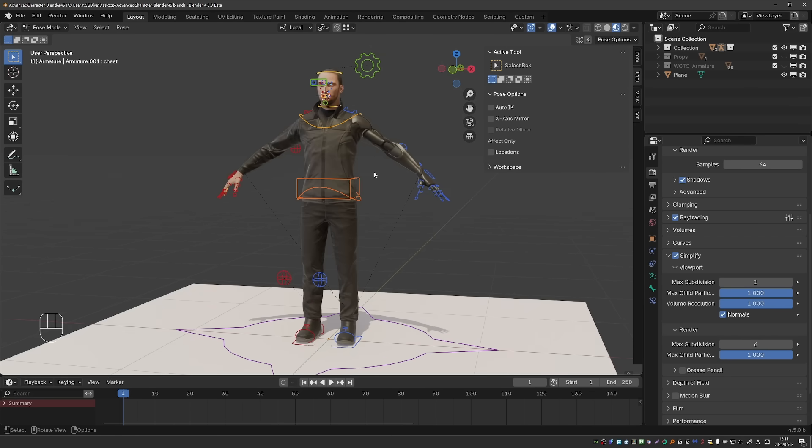The biggest improvement you should see, at least at this stage, is faster texture loading when you switch to Material Preview. As you probably saw, my materials loaded very quickly here. Of course, this is a simple scene; it should be even more obvious in heavier scenes.